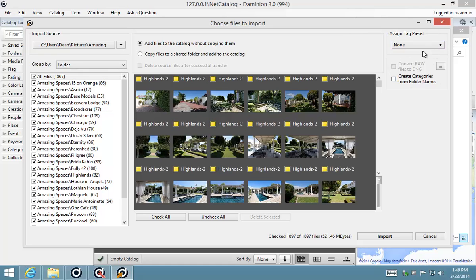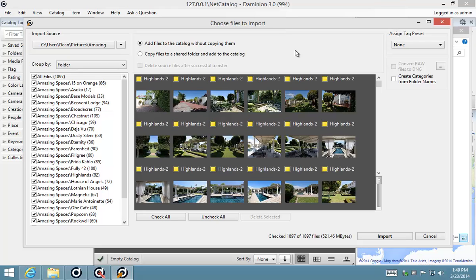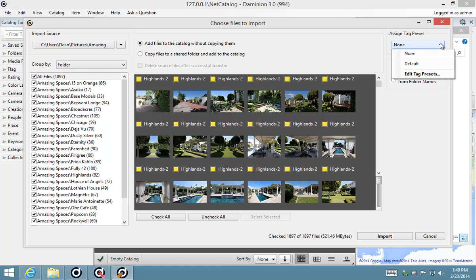I just want to cover these last two options here, which is very handy if you want to assign information to a large group of images. Say, for example, I'm working with copyright information or author information or even geographic information that I want to assign to all of these files. I can do that by assigning a tag preset.